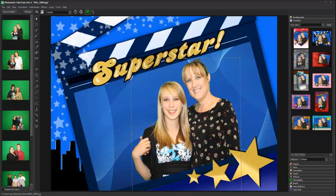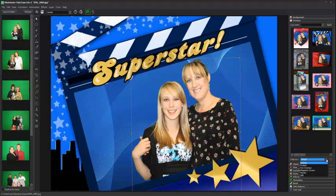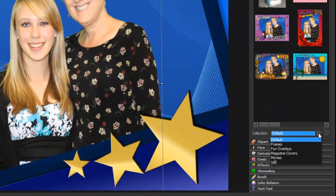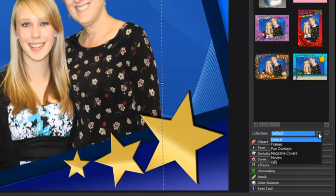Backgrounds, overlays, and clip art can be separated into subfolders, which we call collections in Photomate. By organizing your graphic assets into collections, you can quickly find and apply images and also limit the preview area to just those images you wish to display. For instance, you might have a background collection just for Christmas or an overlay collection of magazine covers.